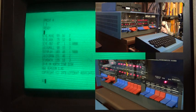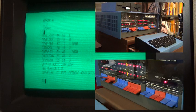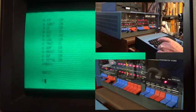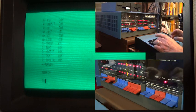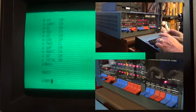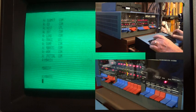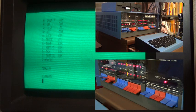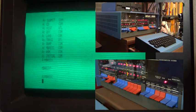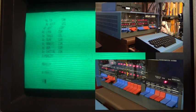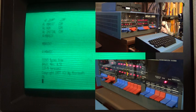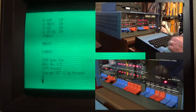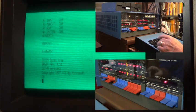And you can see we have the Lifeboat CPM system up. I'm just going to go ahead and type in M-BASIC. We have Microsoft BASIC up and running in the CPM environment. I can go ahead and do the same kind of thing I did before.